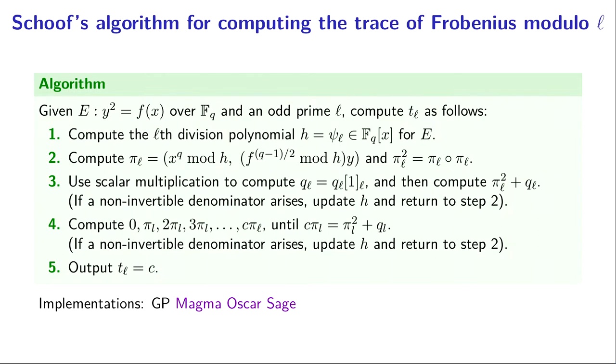Each of those coefficients corresponds to some c. c is going through 0, 1, 2, 3. At some point, guaranteed before we hit ℓ, we will find a c that works, such that c times pi_ℓ equals pi_ℓ squared plus q_ℓ on the nose, meaning the a's and b's in our representation match.